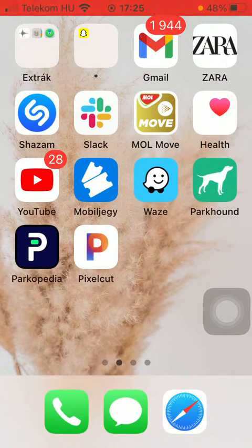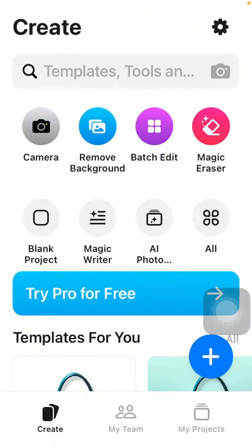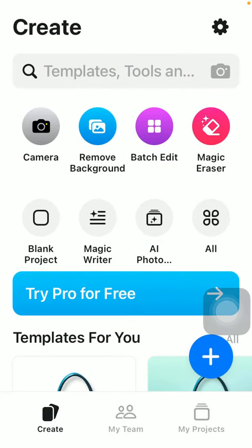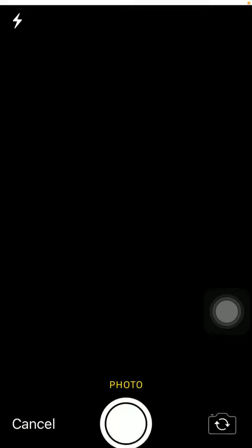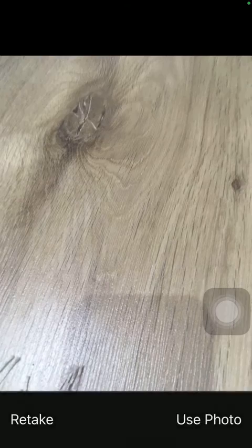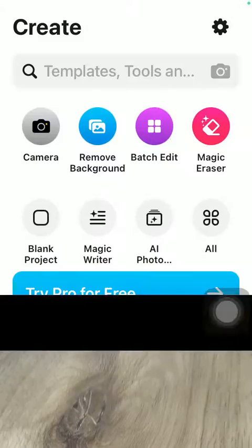Now let's jump into it. First of all, open the application on your phone, then tap on the create button down below, and then tap on the camera button at the top below the search bar and take a picture with your phone.